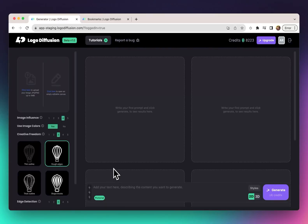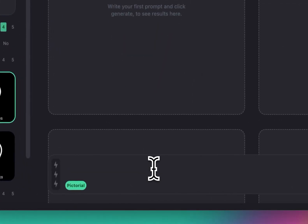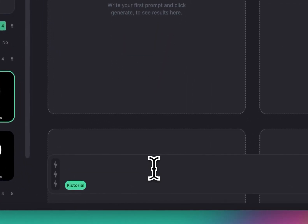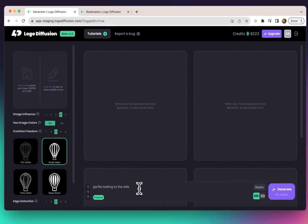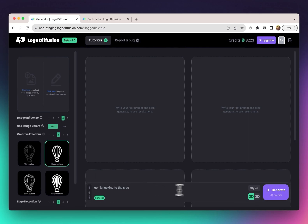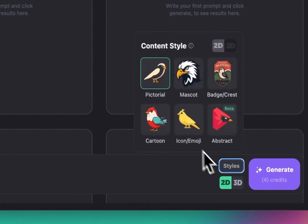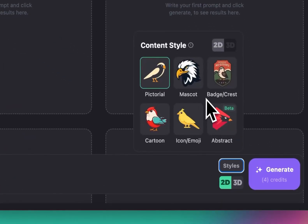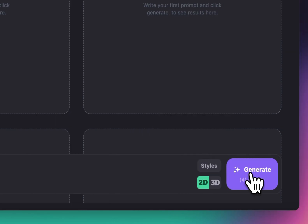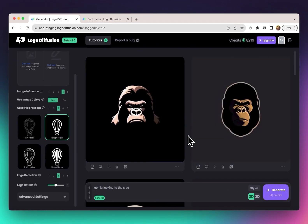Let's start with a simple 2D logo. We can go to the prompt box at the bottom and enter a prompt like 'gorilla looking to this side.' Before clicking generate, you can choose a style — there are several styles and more will be added every few weeks. I'm going to keep it at pictorial for now and click generate.